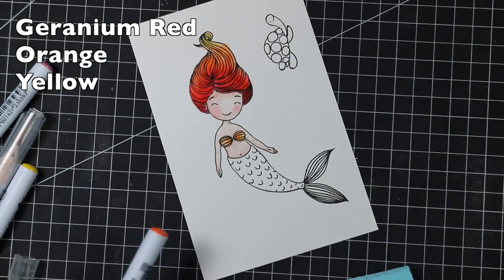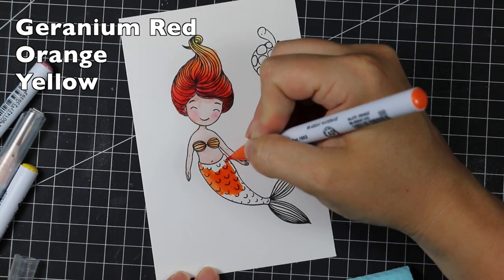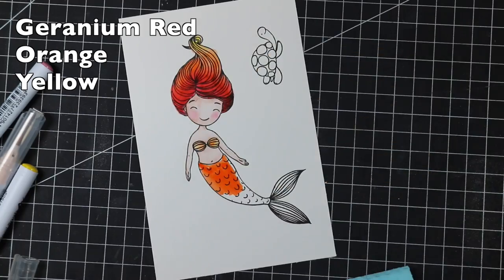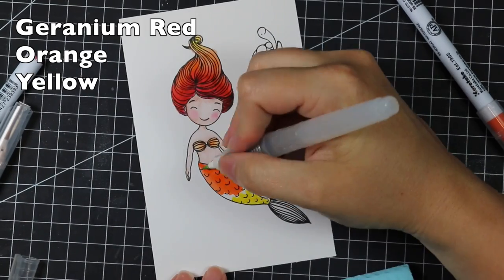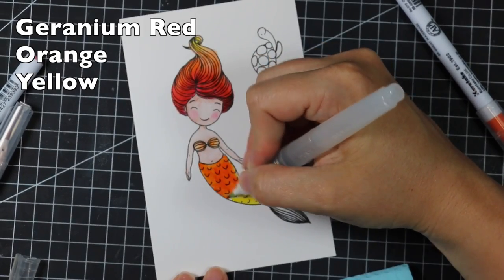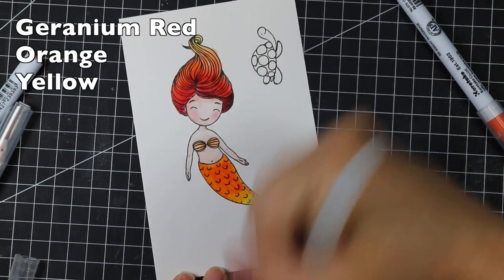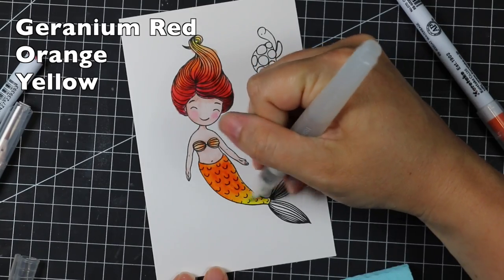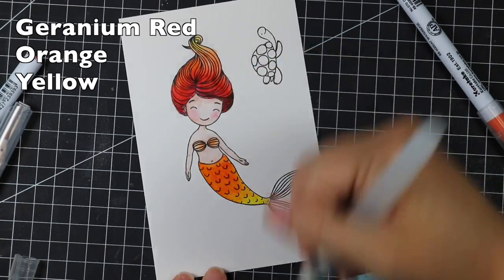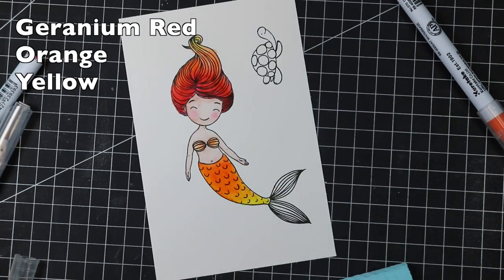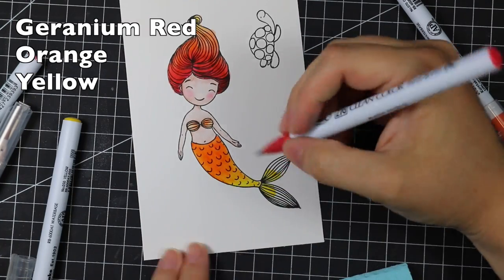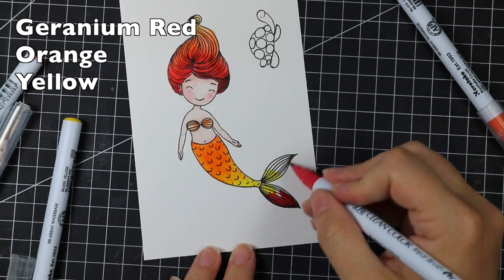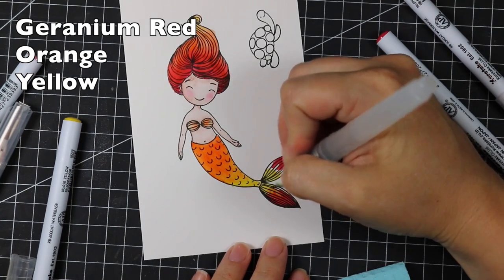While I was doing that, I decided to do her entire outfit, mermaid tail, whatever, in those same colors. So I just went and used the orange and the yellow for her tail, and just kind of blended those into each other with my water brush. And then for the ends of her tail, I used the yellow and the geranium red, and just blended those together with my water brush.